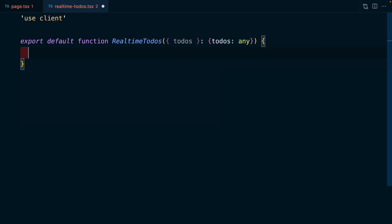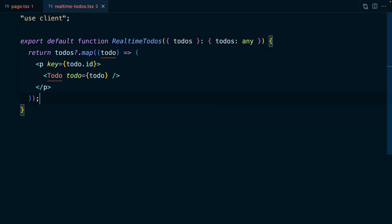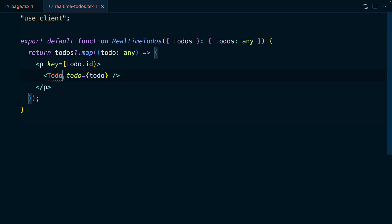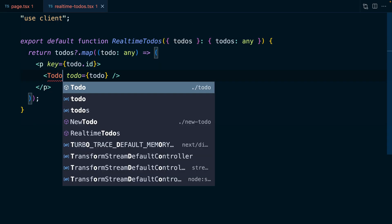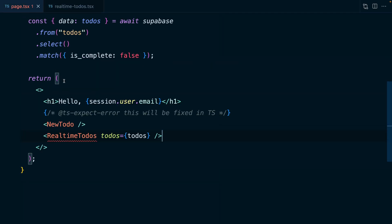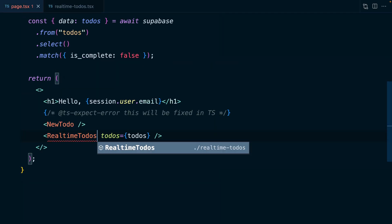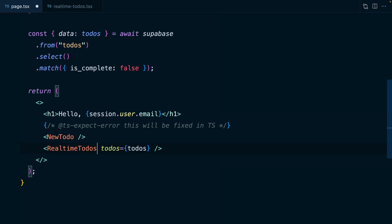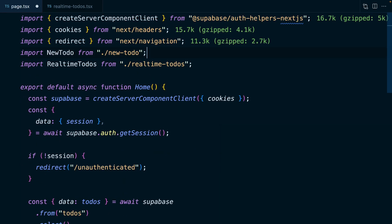But for now, we just want to return that rendering logic for our to-dos and TypeScript wants us to commit sins again. So let's say this one is any and we need to import our to-do component. So that's coming in from dot slash to-do. Now we can go back to our page dot tsx and import this new component from dot slash real-time dash to-dos. And if we're feeling really good, we can remove that unused import for our to-do.